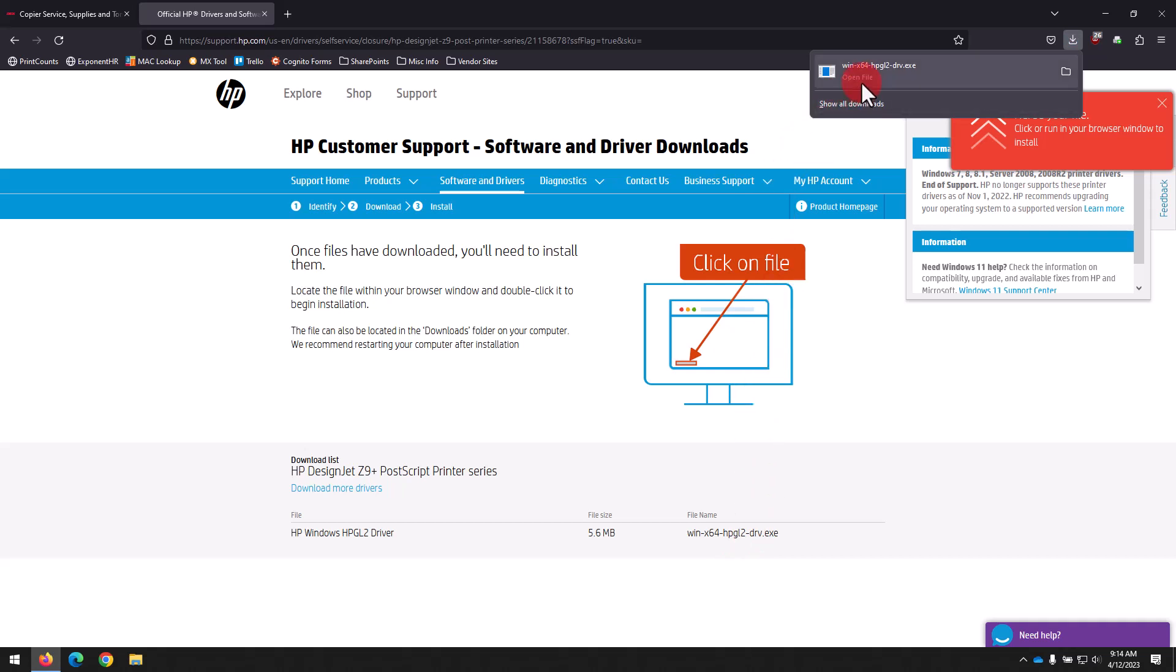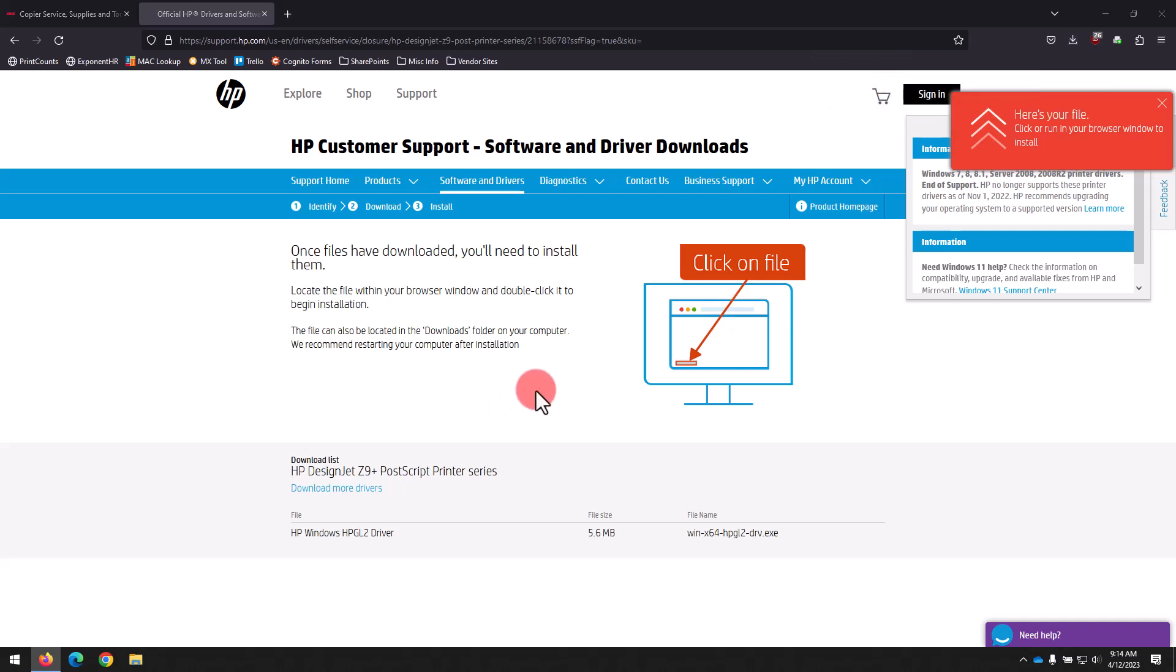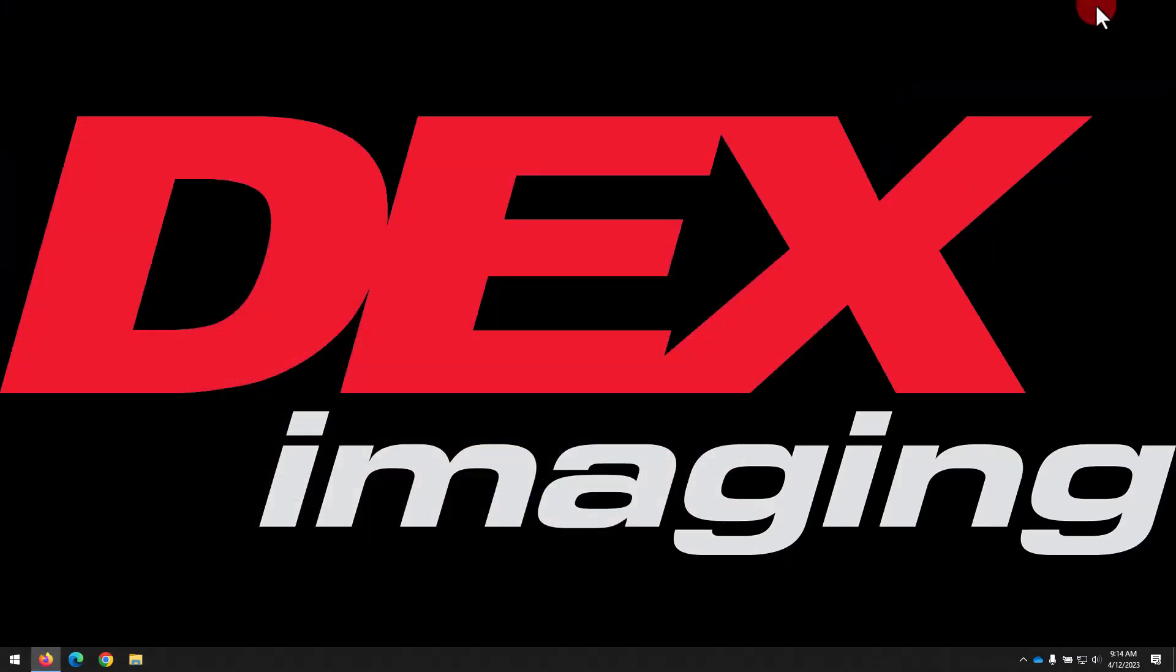Once that file is finished downloading, double click it to open it up. And a window will briefly come up and then disappear. It almost looks like it did nothing, but actually it has extracted the driver files we need. So now we can close or minimize our web browser.